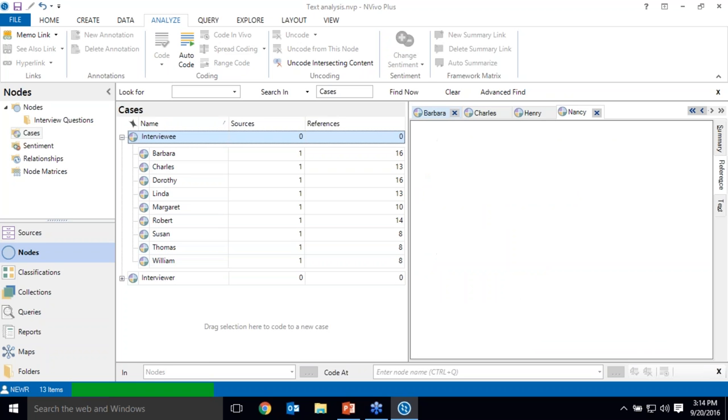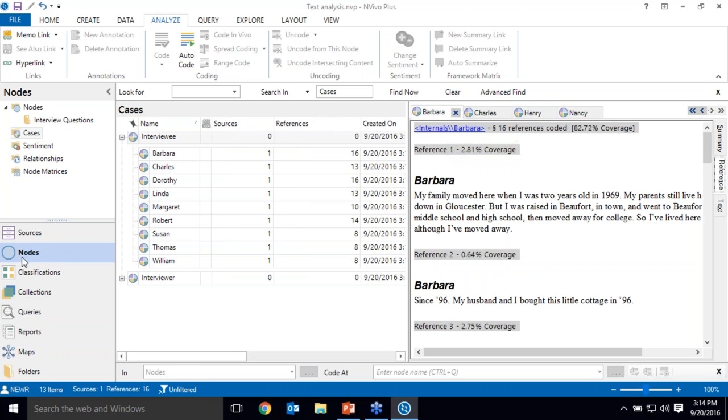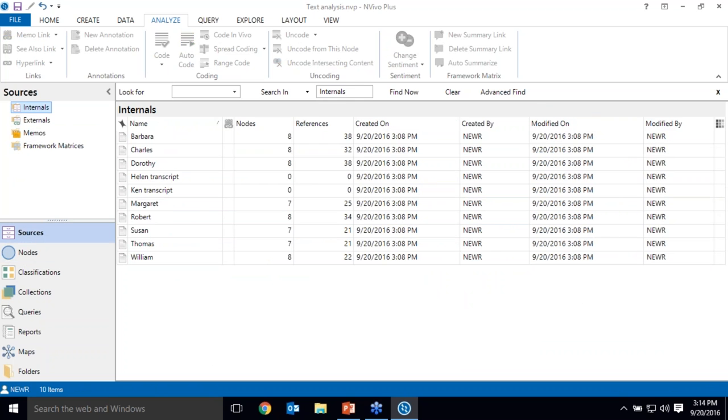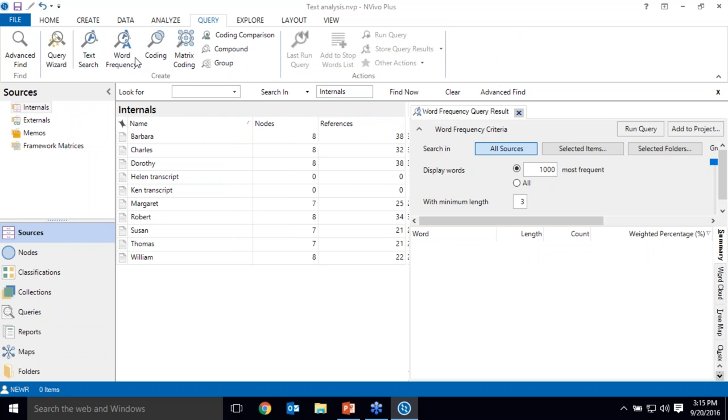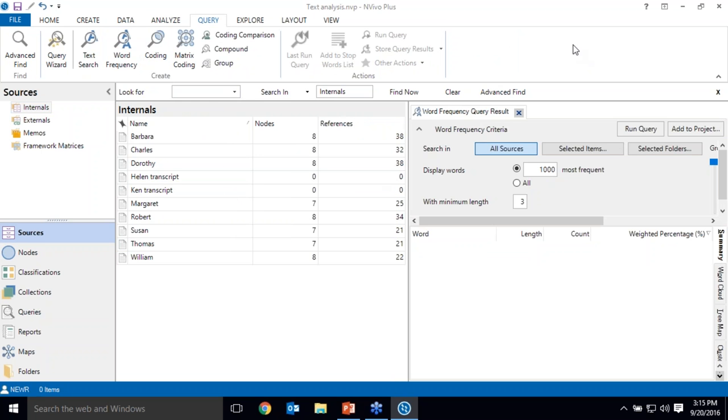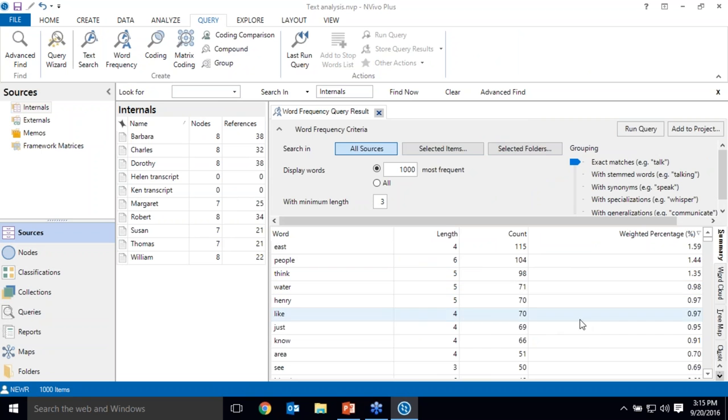Now that I have my data organized in NVivo, I want to get a sense of some potential trends at a very high level. A word frequency query helps me to identify possible themes in my data by analyzing frequently used words and phrases. So I've run a word frequency query on all of my interviews, and NVivo has just calculated the most frequently used words across all of my data.